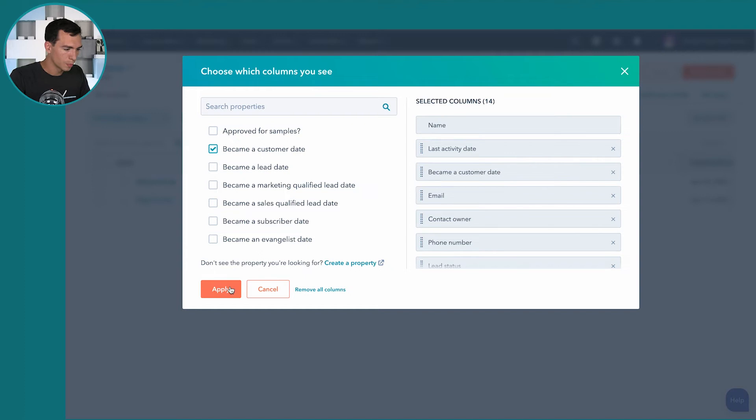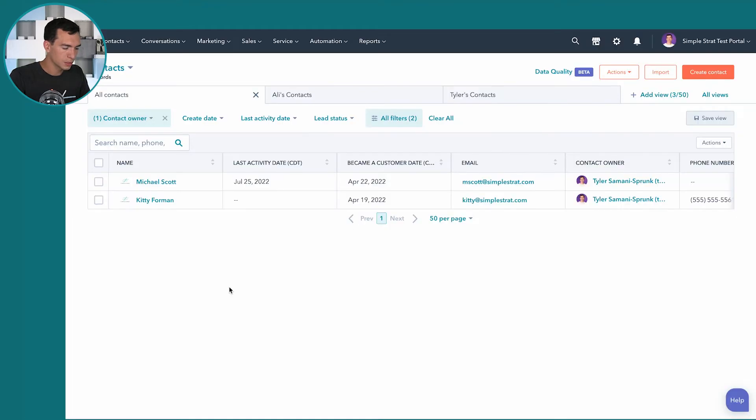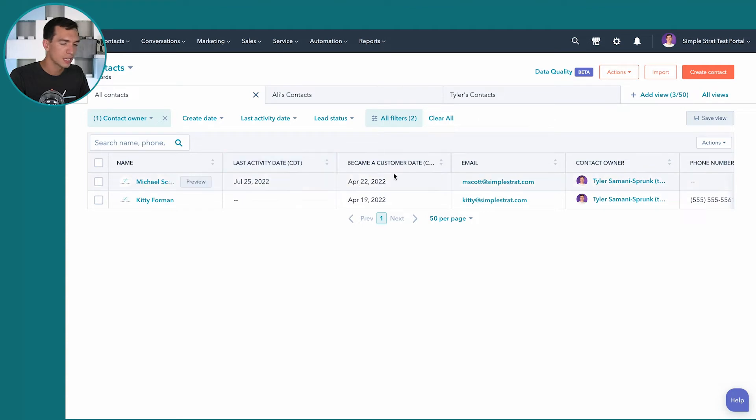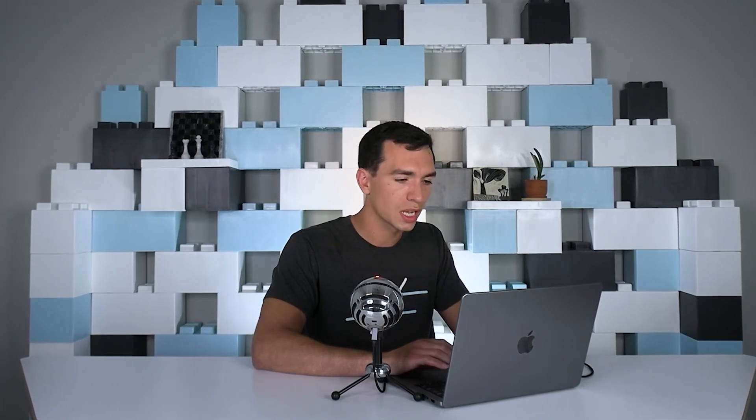So I'm going to apply that. So now you'll notice that these columns have changed for us so I can see last activity date for the contact and I can see the date that that contact became a customer. So now I've got my filters the way that I want them and my columns all set up.